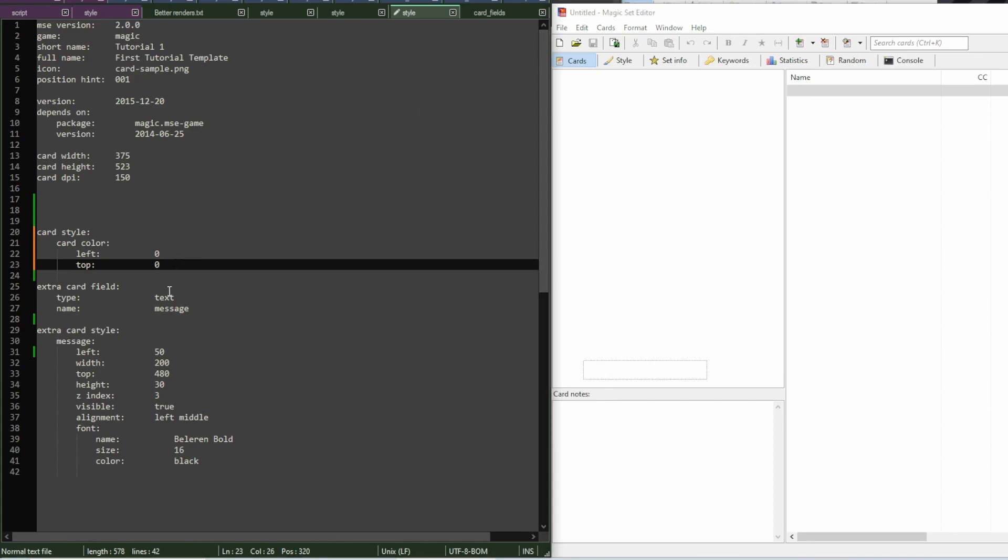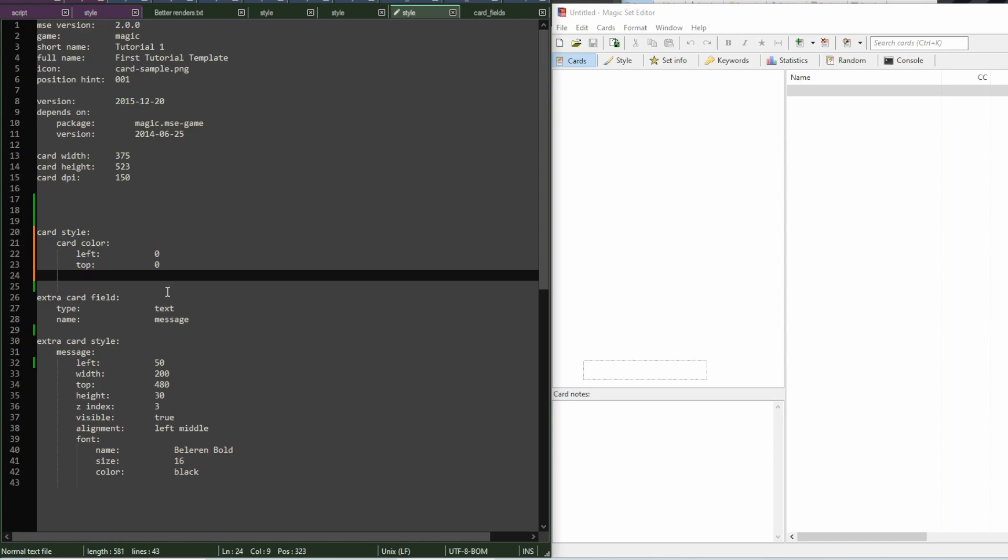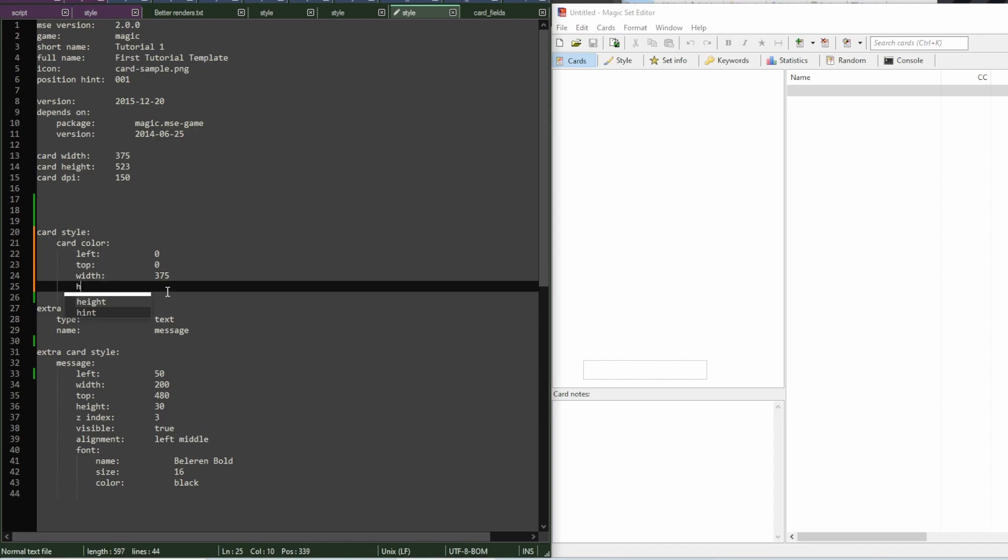And then, it's going to have the same width and height as the card. So, I'm just going to match the 375 by 523. Then, this field is a multiple choice field.